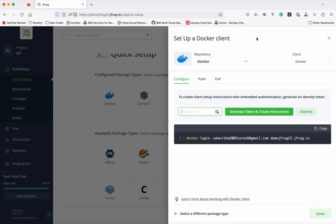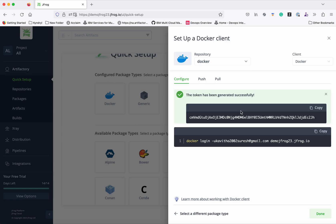Click Create. Now first we need to generate the token. Let's give the password to generate the token. Click Generate Token and Create Instructions. The token has been successfully created.